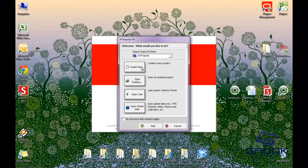You can create a brand new project by clicking Create New. You can also Open Existing, meaning it will go directly to the projects list and allow you to choose one. You can see that the last project that we opened was Harbor Point, so if you wanted to quickly go to the last project you've been working on recently, you click this.